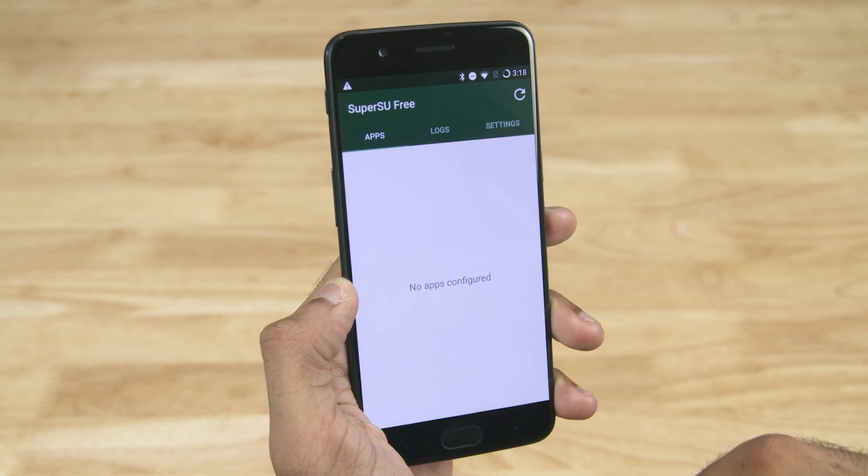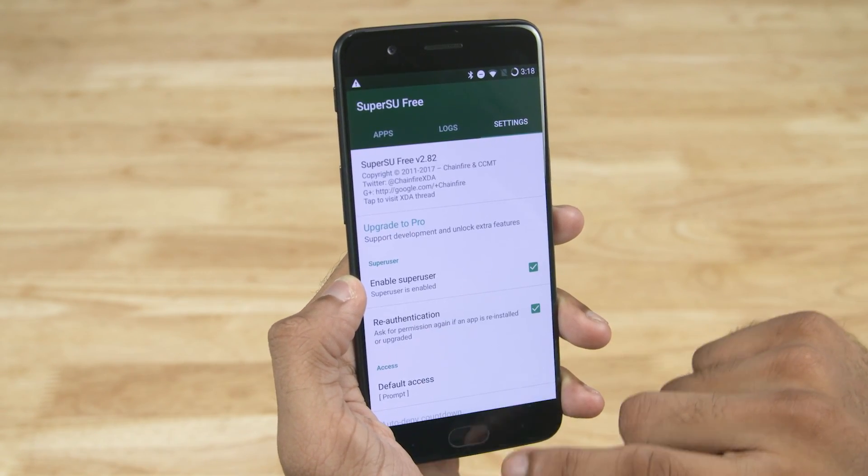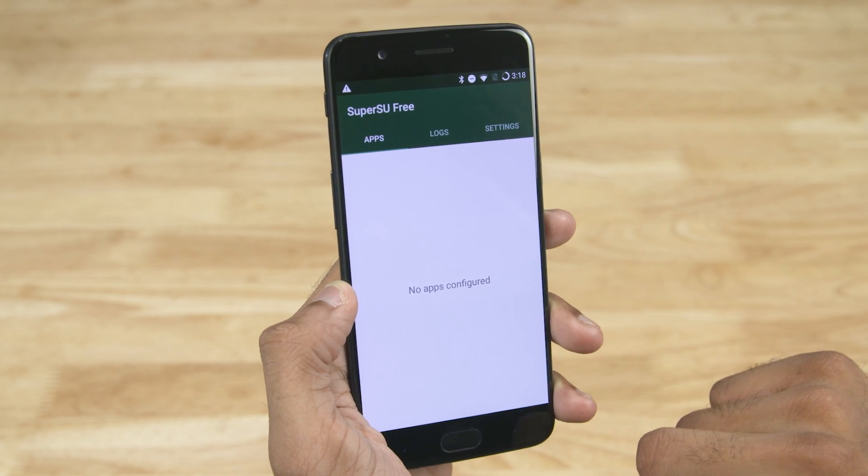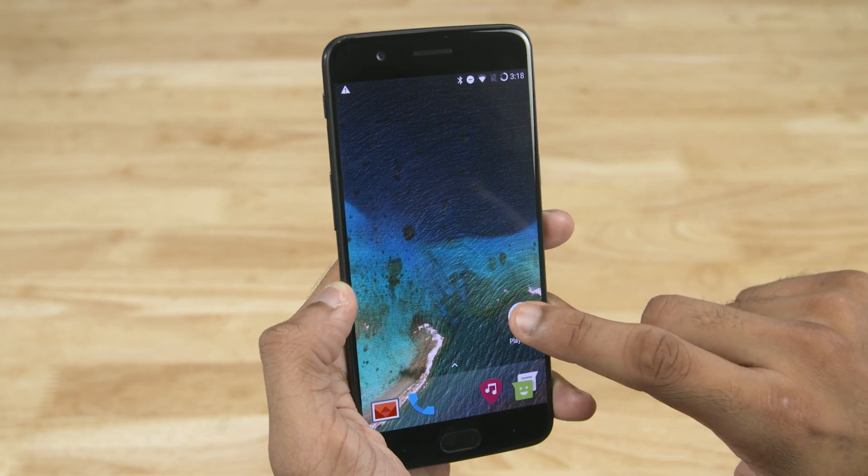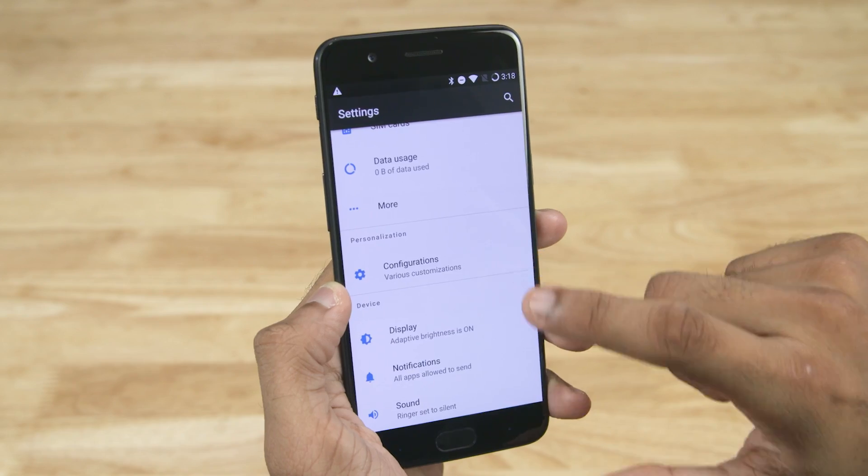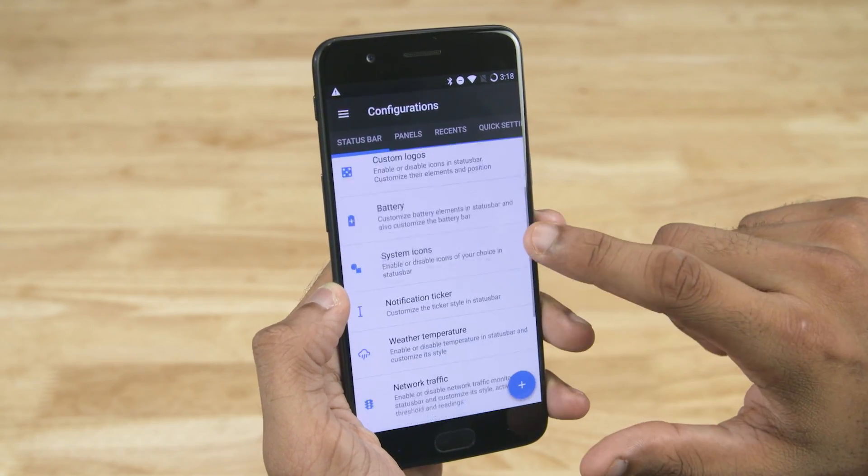For those who don't know, Resurrection Remix is a neat looking ROM with a stockish interface, but comes with tons of tweaks and mods under the hood. To give you an idea, let me open configurations.